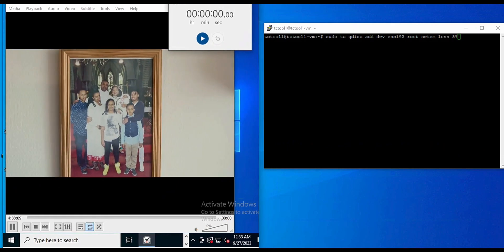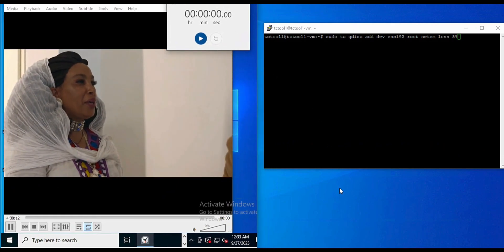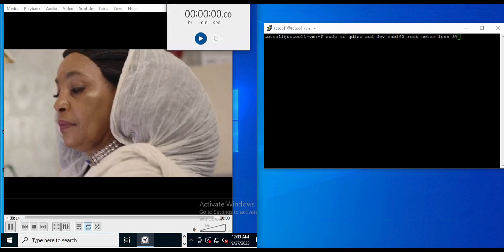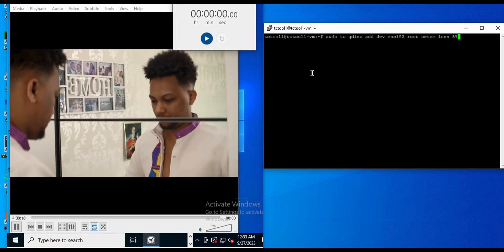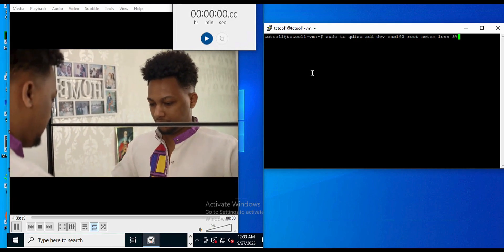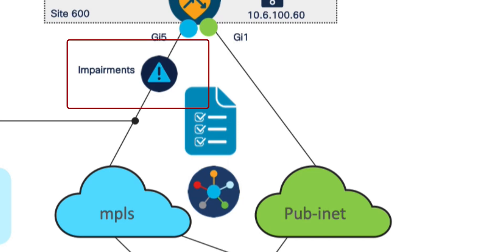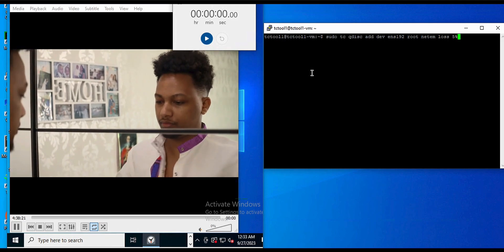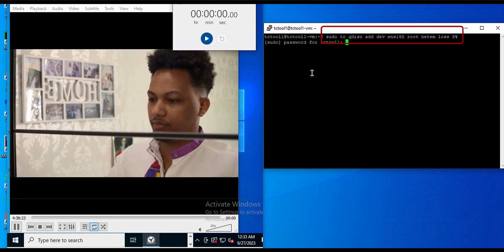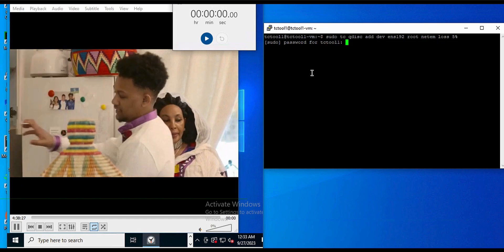As you can see, the video traffic is flowing between the branch site and the data center, and the video is playing perfectly fine. Bringing back the topology, I'm going to introduce 5% loss on the MPLS T-Lock. On the top right side, I've added a command to introduce 5% loss. Let me log in.